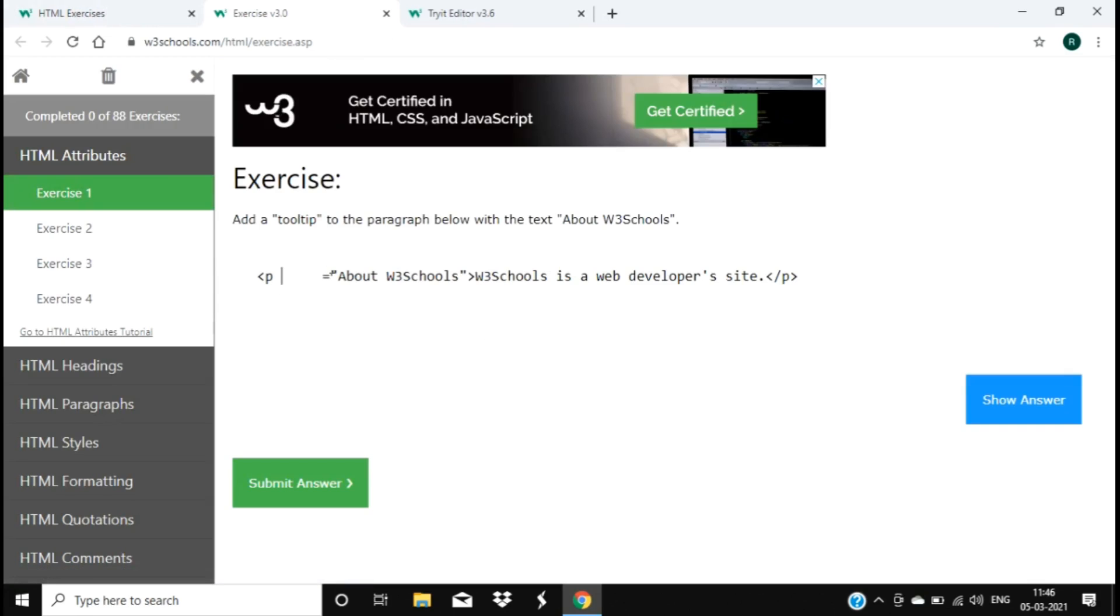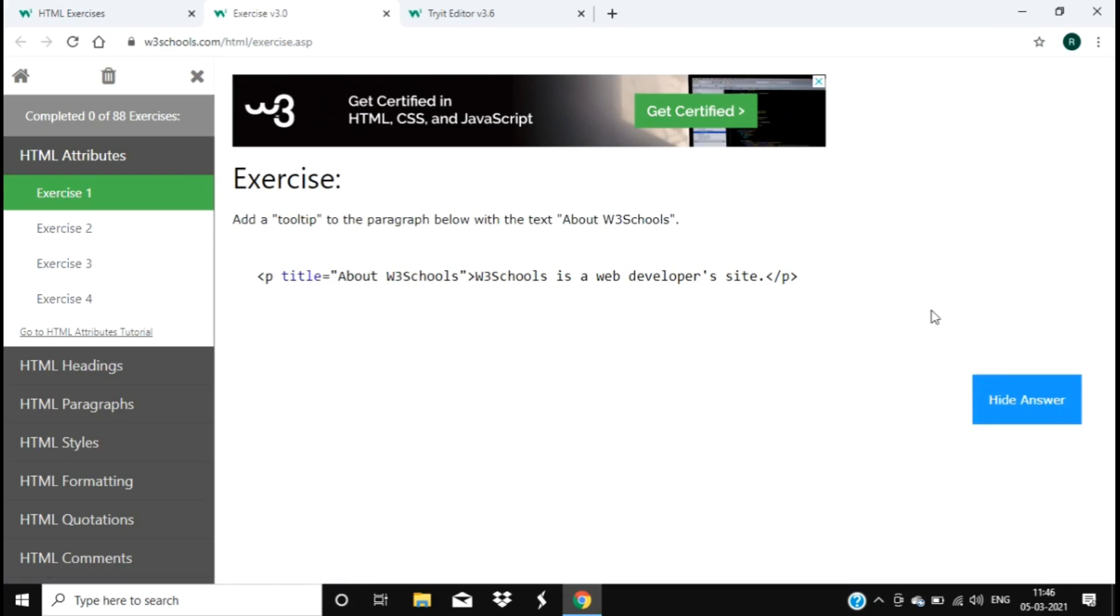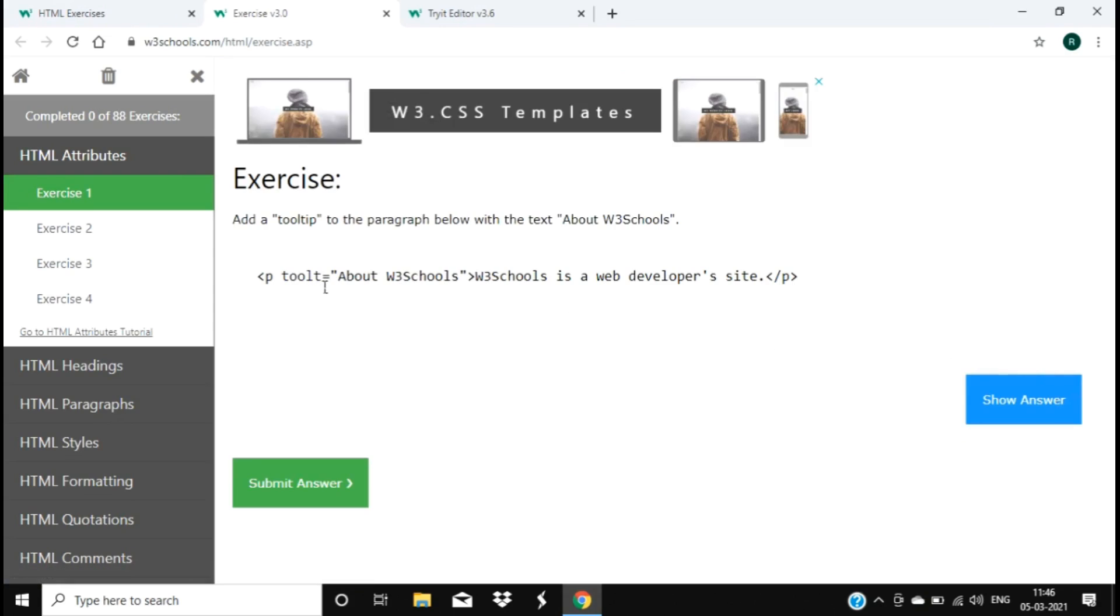It's asking for a question like 'add a tooltip' - it will be title, so we can write tooltip, it's title. If you write wrong, you can click on 'show answer' and it will show you the answer. You can hide answer and then submit by typing the correct answer. You can learn through yourself.